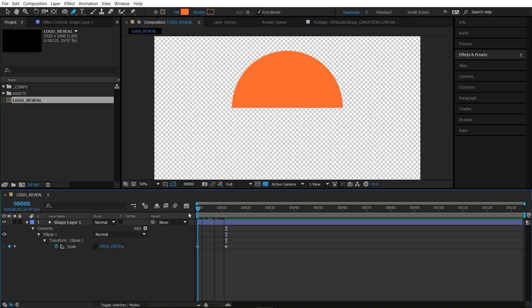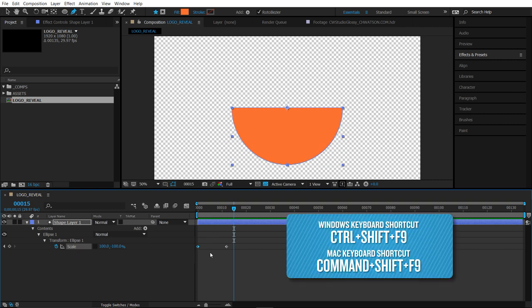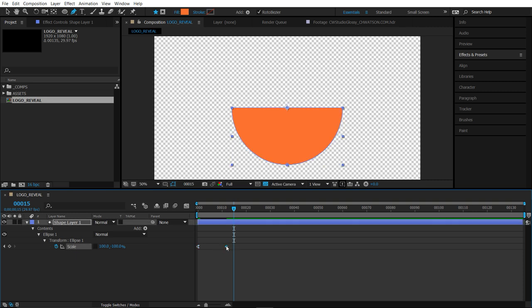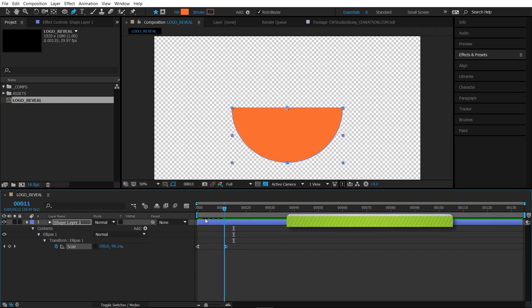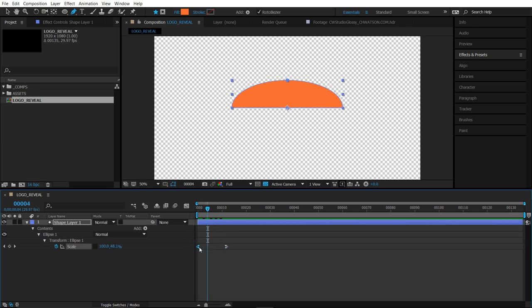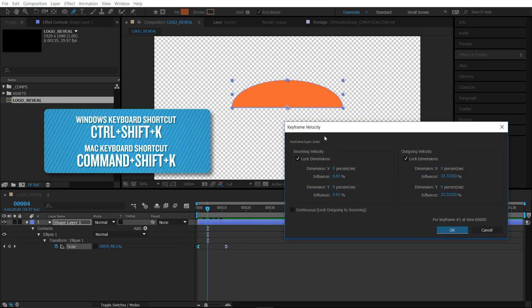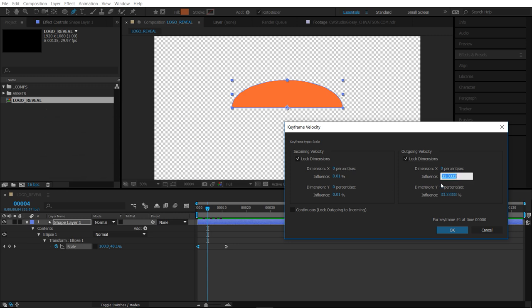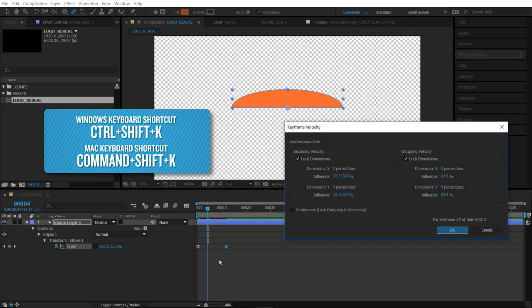What it does is basically reverse this animation. Let's add some love to it. I'm going to select this first keyframe and do Ctrl Shift F9 to make it easy ease out. Then select the second one and do Shift F9 to make it easy ease in. That made it a bit better. Let's select this first one again and do Ctrl Shift K to bring up our keyframe velocity window. I'm going to take the influence down to 20 on the first one, then select the second one and take it up to 40.